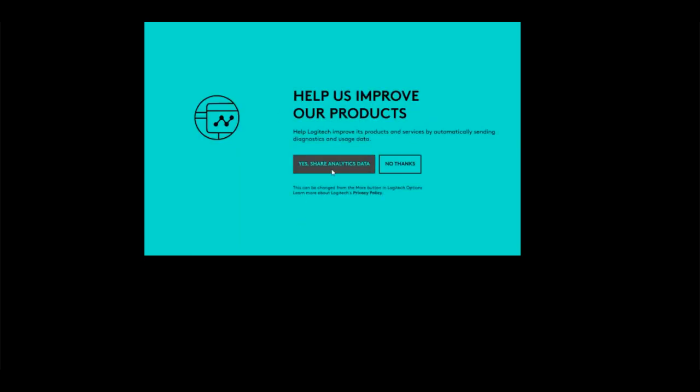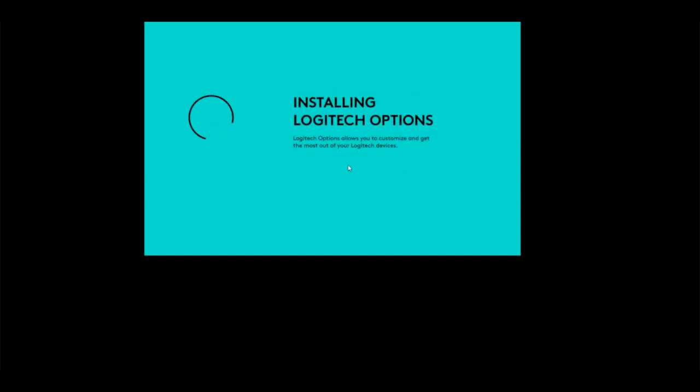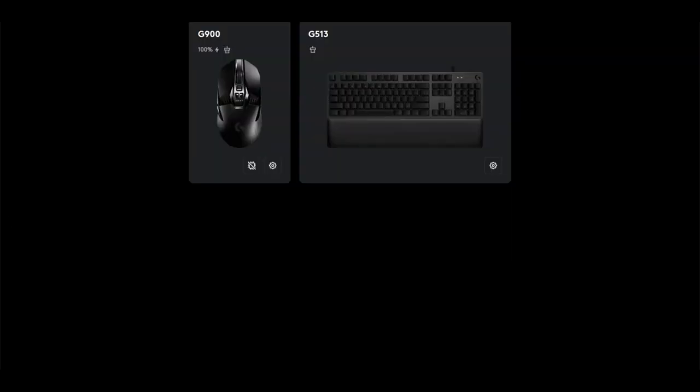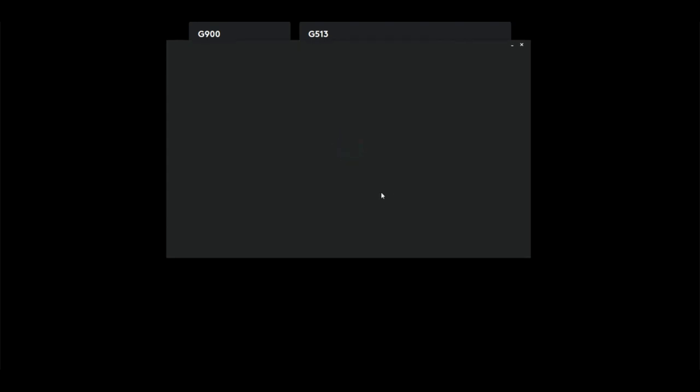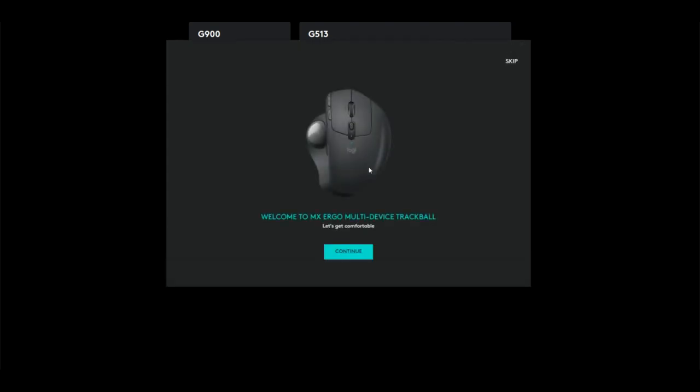To install Logitech Options, download it, open the installer, and then click Install Logitech Options. I do not like to share my analytics, so I click no thanks and then I go through the installation process. With this Logitech Options software, you'll be able to customize all the buttons I spoke about earlier.